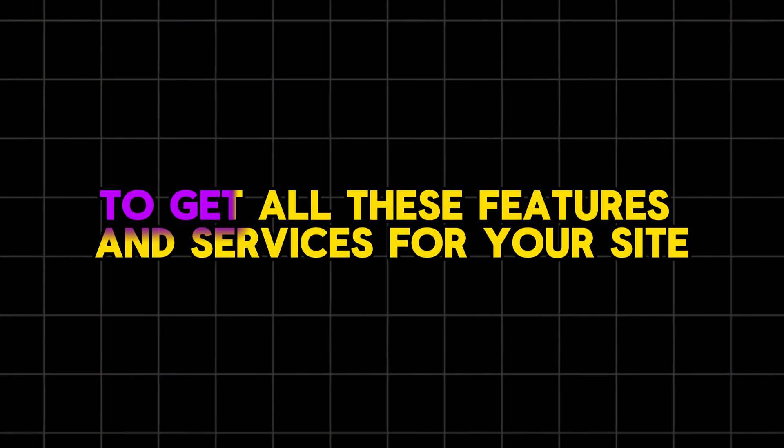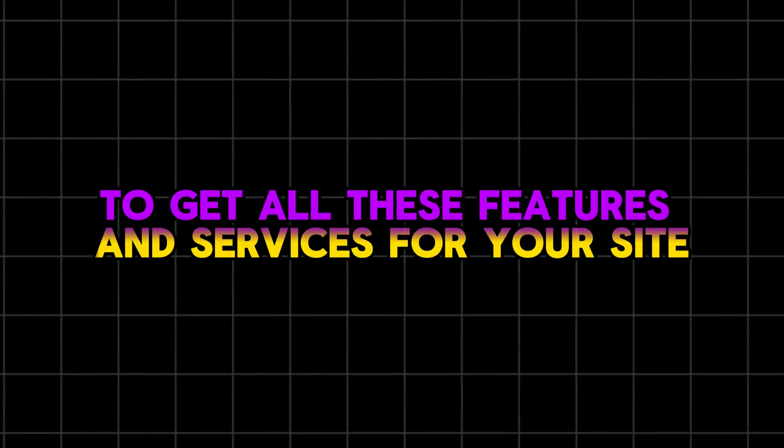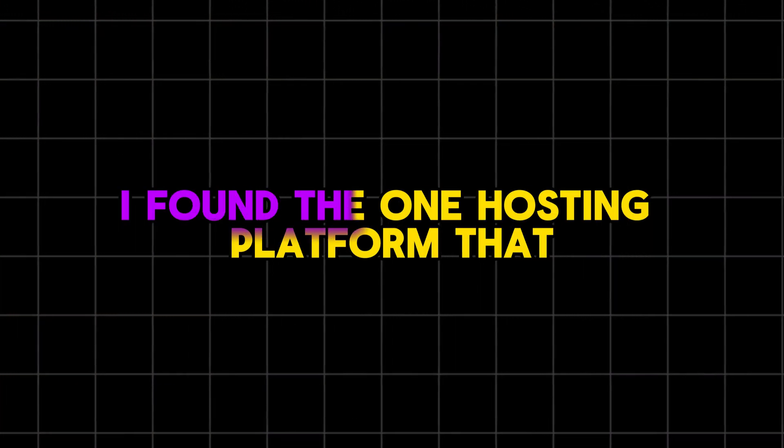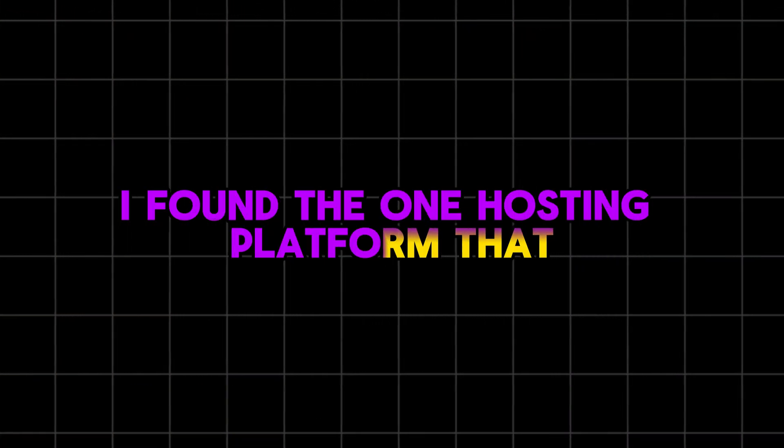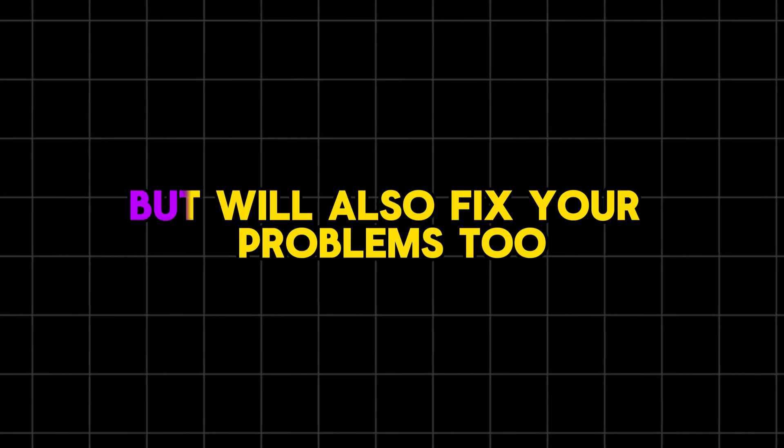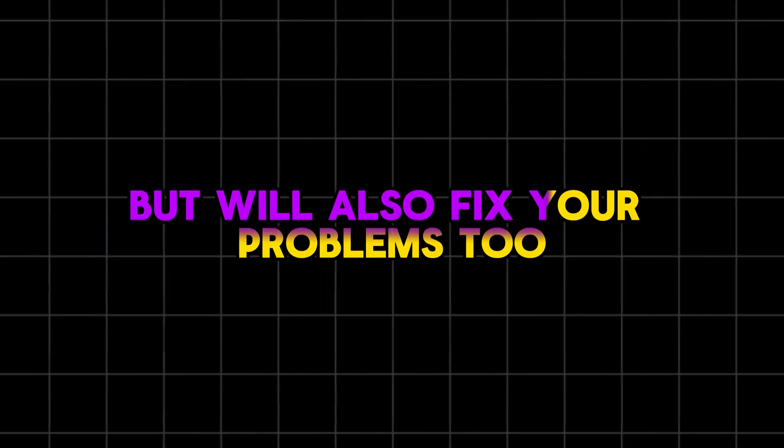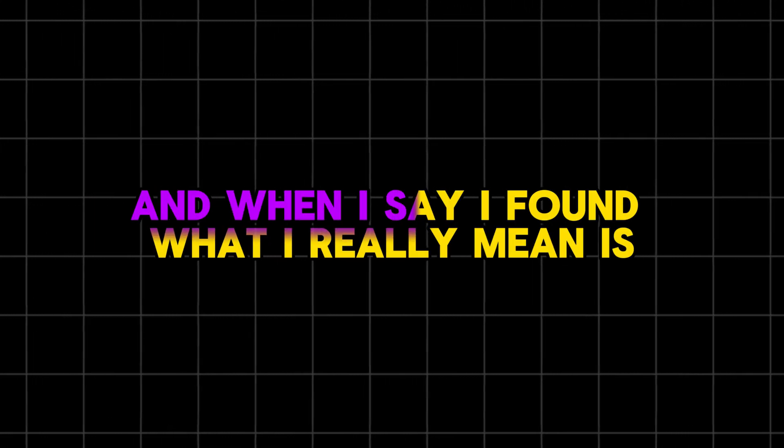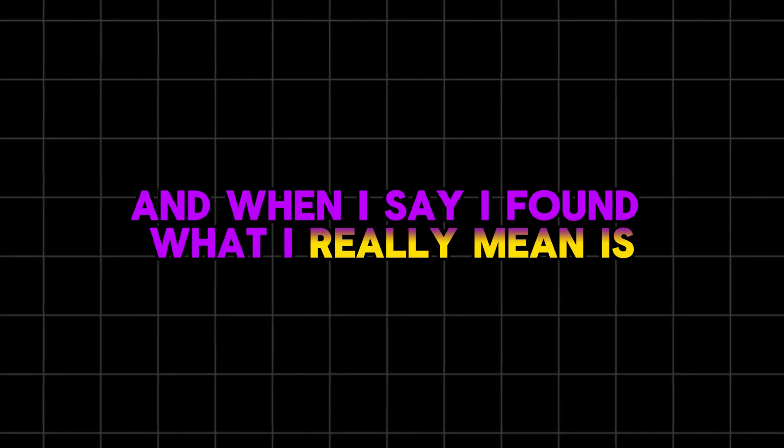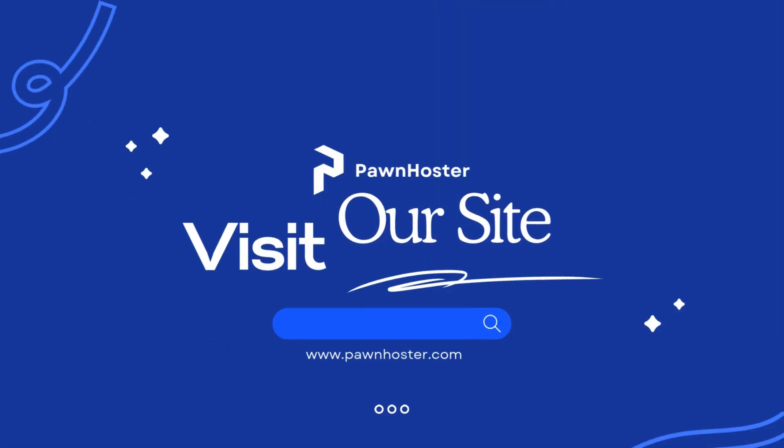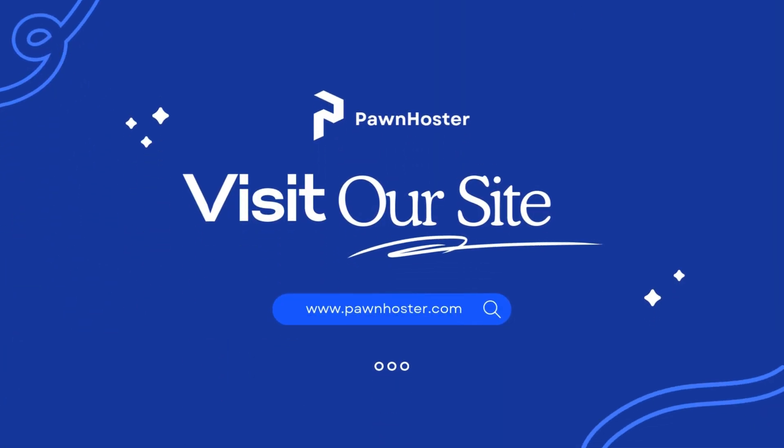Now, to get all these features and services for your site, I found the one hosting platform that not only helped my clients, but will also fix your problems too. And when I say I found, what I really mean is we have been able to build the perfect solution that's designed to give you everything you need without the headaches.